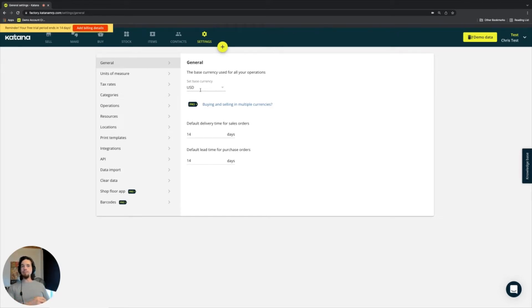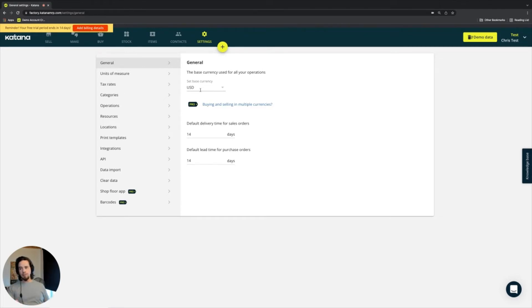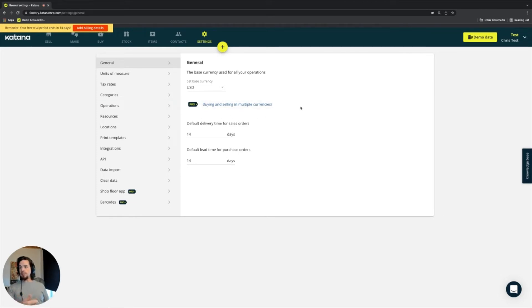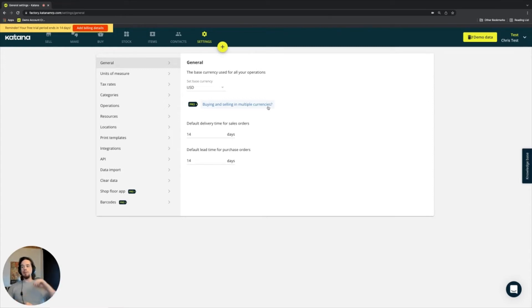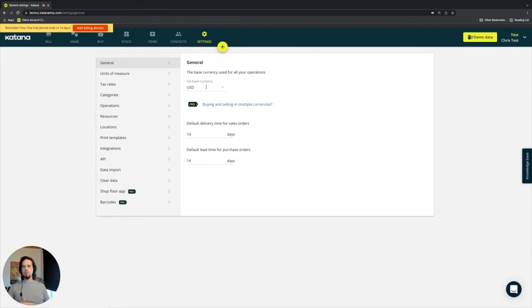And it also is how you do all of your costing. Now, companies that are doing purchasing and selling in different currencies, we support something called multi-currency, which is a conversion feature that allows you to buy from a supplier in a foreign currency and convert it back to your base currency.